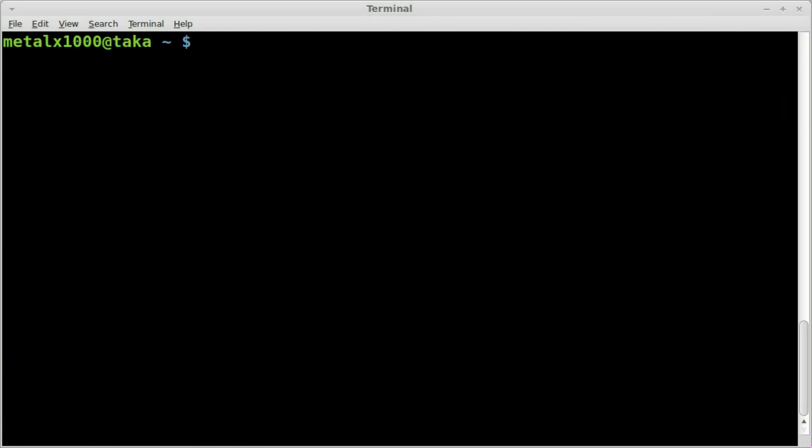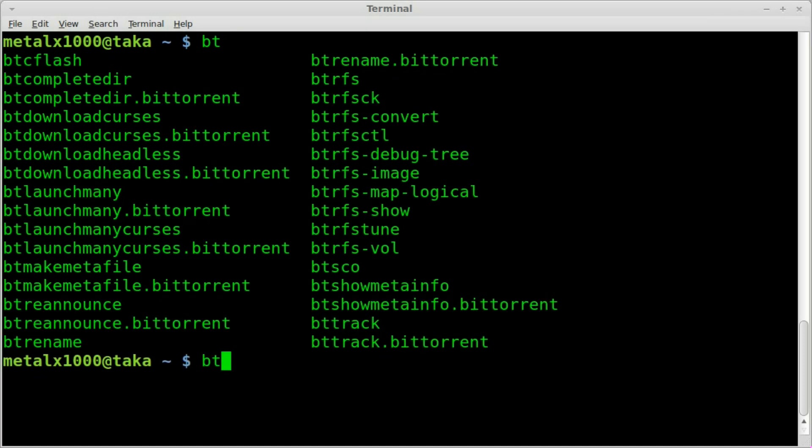So now once it's installed, downloaded and installed, obviously you'll have to type in your password once you do that. We're going to type in bt for BitTorrent because all the programs that are installed with that package start off with bt. I'm going to hit tab tab and you can see we get a bunch of stuff here and most of them have to do with BitTorrent.